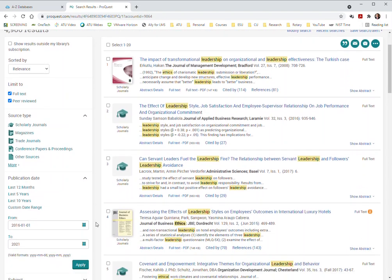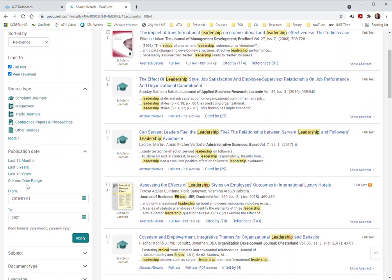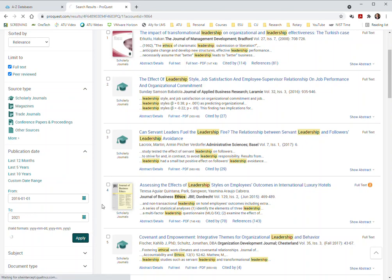So let's go to dates and we'll do custom date range and I have preloaded in here January 1st of 2016. So that gets us within five years there with 2021 and apply that out.